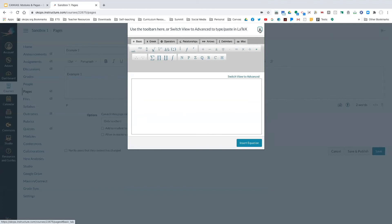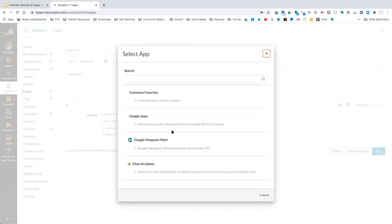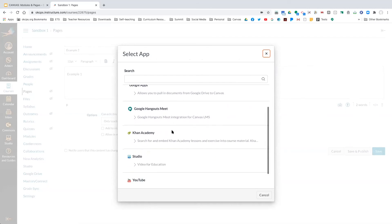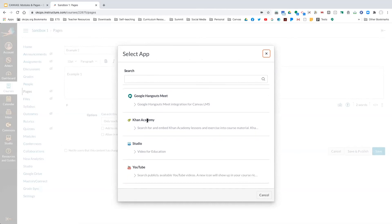What I keep calling the plug is actually called Apps. When you click on the Apps button here, it takes you to external tools. For video conferencing with students, you can create a Google Hangout Meet from within here. You can also access your Google Drive from within here, pull in Khan Academy content, or use the Studio to create videos. There's also a YouTube link option.